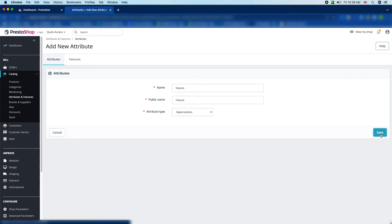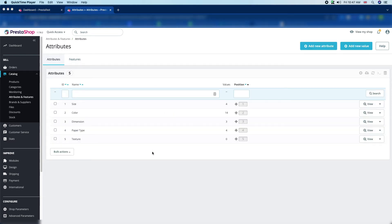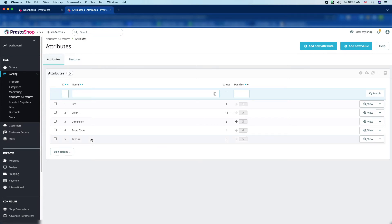Then just click the Save button. Here you can see the attribute list, and the Texture attribute has been added. But the value is zero, so we have to add new values here.